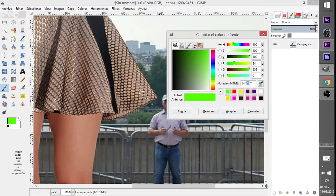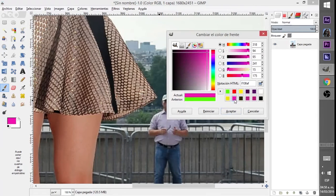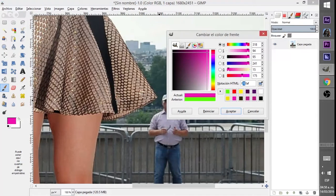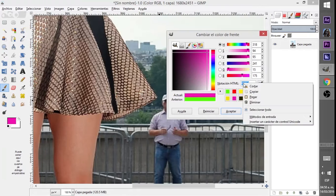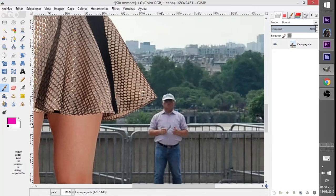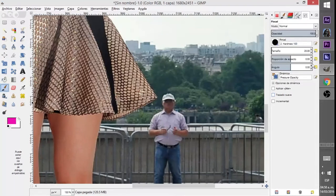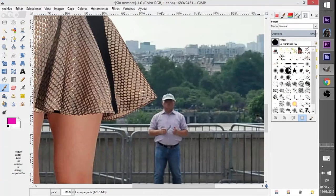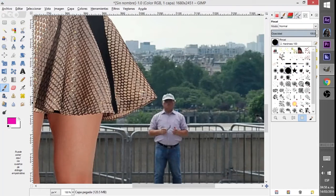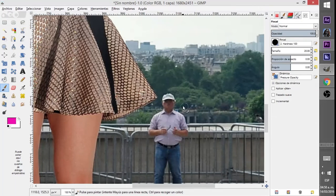So first let's create a solid color. I will select something pink. You can choose any color. Copy the color number because we are going to use it later. So we have the color and basically we are going to paint over the unwanted area with a hard brush, no transparencies or something.